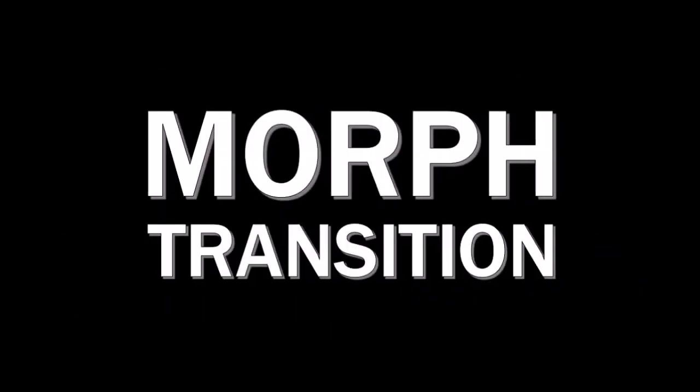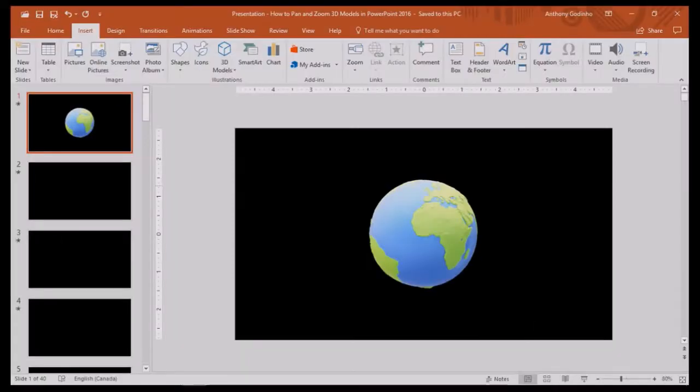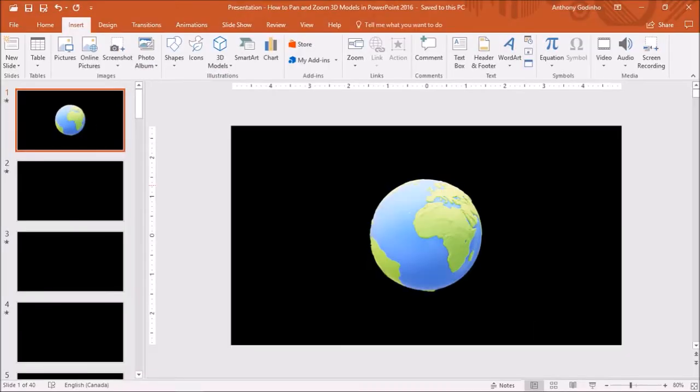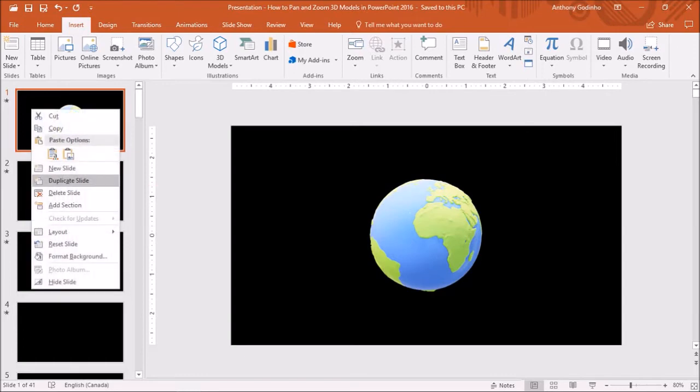In order to create the animation I showed you earlier, you can use the morph transition. So let me do a quick demo. I'll use the same slide as a starting point. First I'll duplicate the slide by right clicking on it and then choosing duplicate slide.